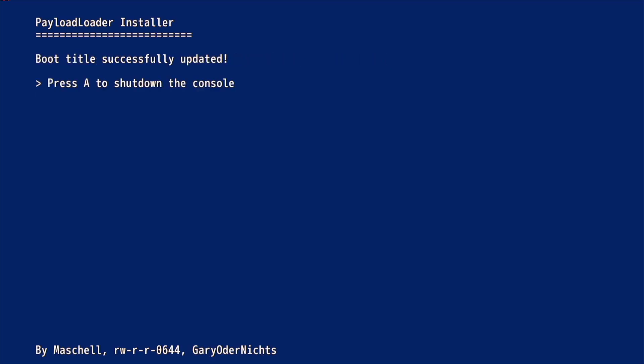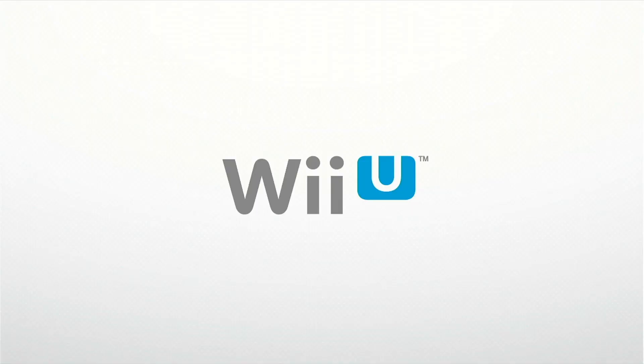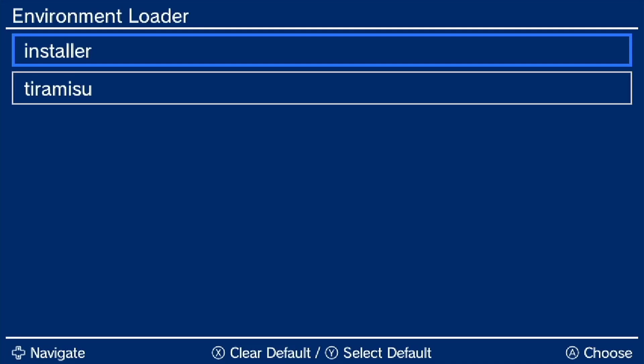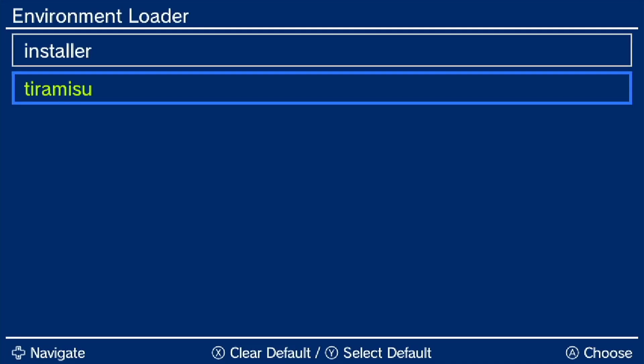The Payload Loader will now be launched automatically on every boot. Turn your Wii U back on again. The Environment Loader should show up. Using the D-pad, navigate to Tiramisu and press Y to set this as your default environment. Then press A to launch into Tiramisu.